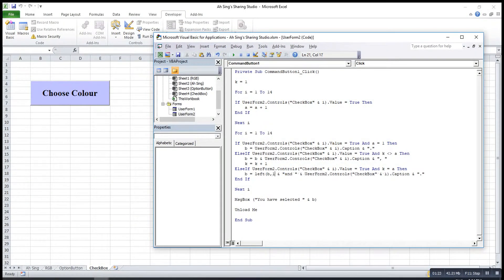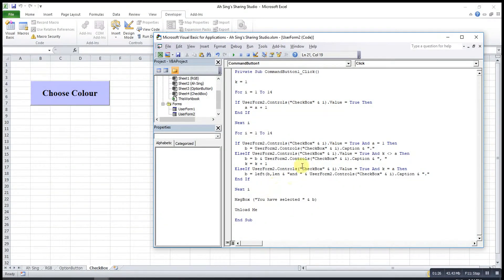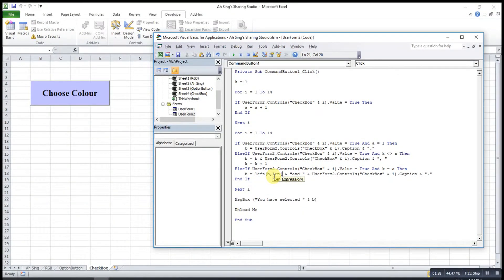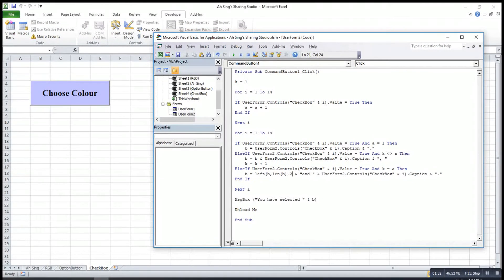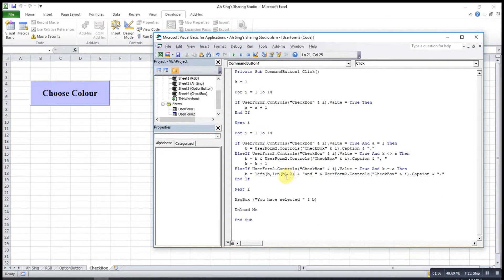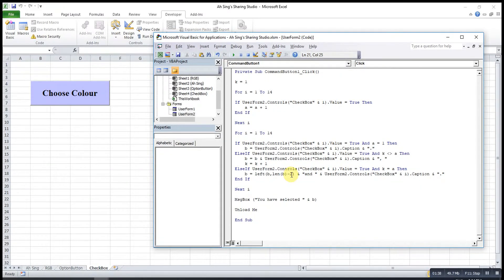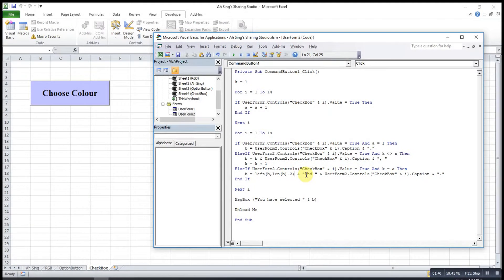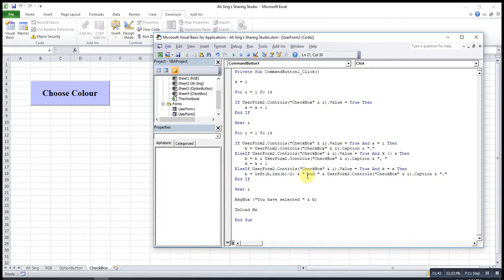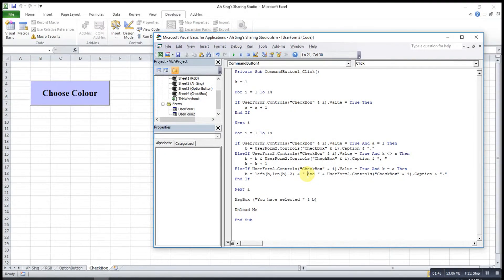Then the length, LEN, stands for the length of the words, should minus two. I have to minus the comma and minus the backspace. After that, I just give the space before the word and.